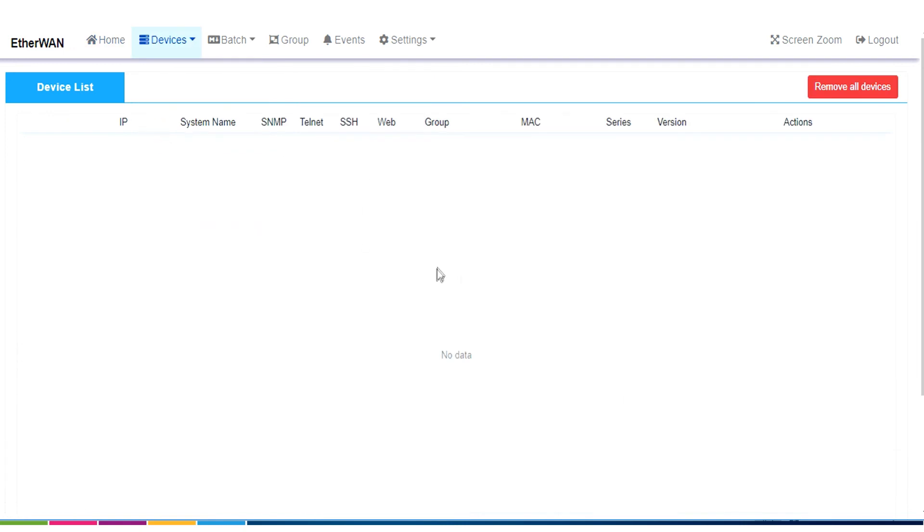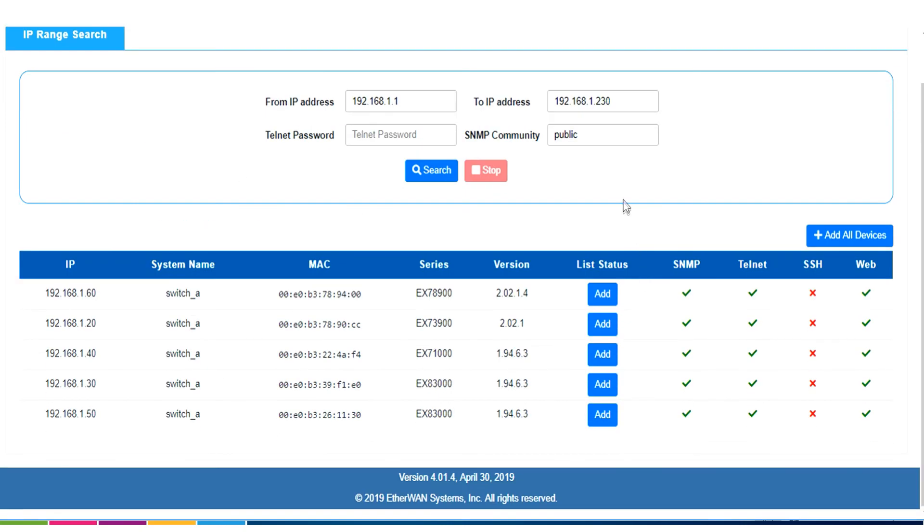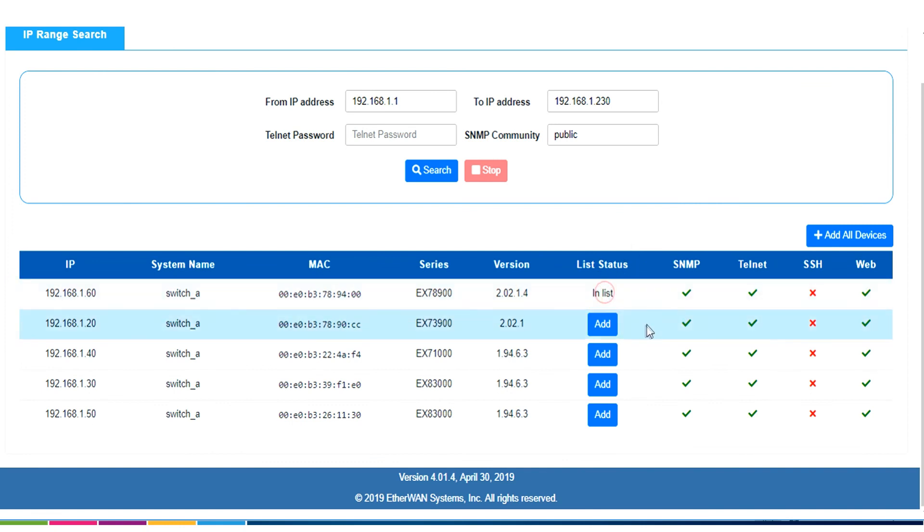So, I'm going to go back to my list, oh sorry, not list, search. Here, so I'm going to go back to my search screen, and I'm just going to click the add button.